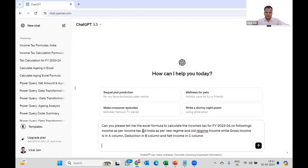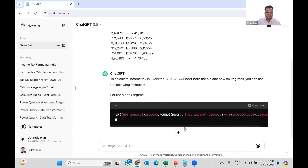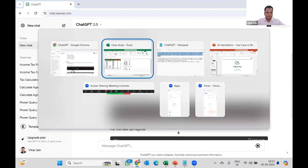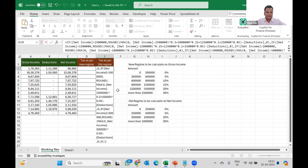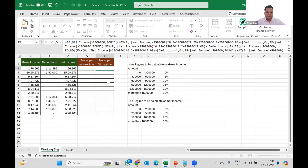I'm copying and pasting the data, and ChatGPT is responding. It has given me some code. I'll simply copy this formula for the old tax regime and paste it in. But ChatGPT has done something wrong — it has not used any cell reference; it simply used the text 'net income' instead.